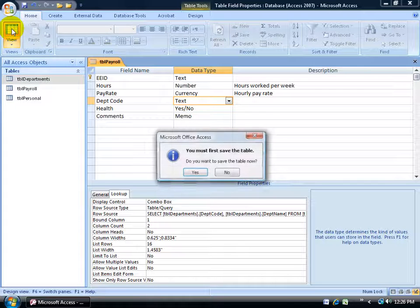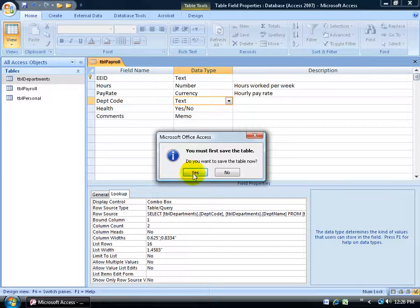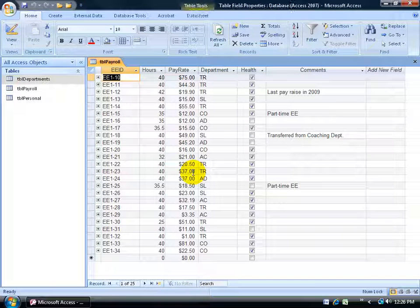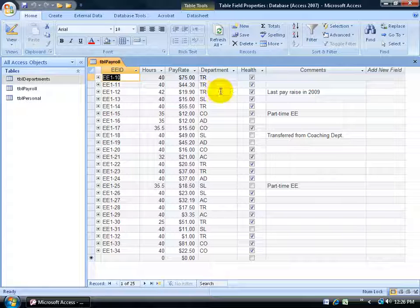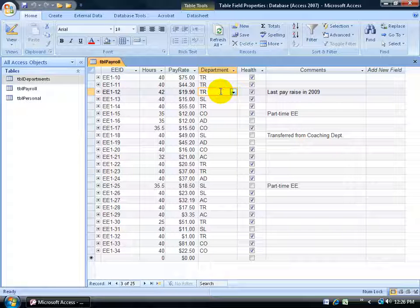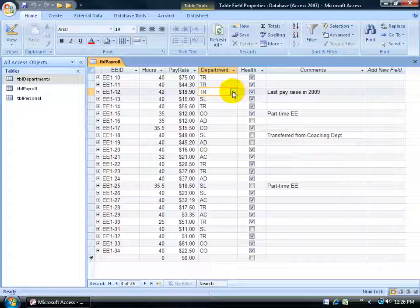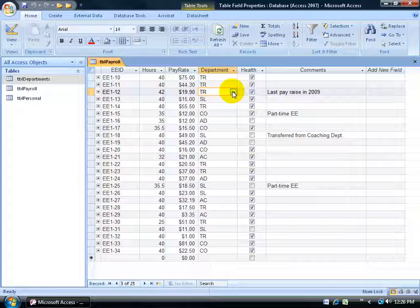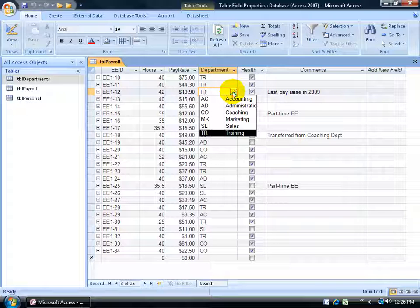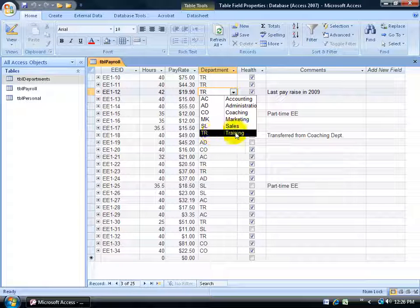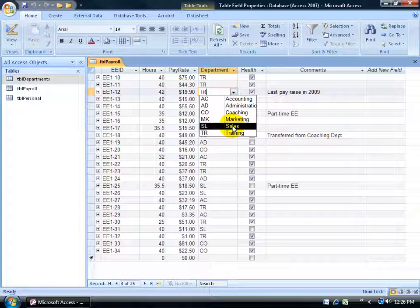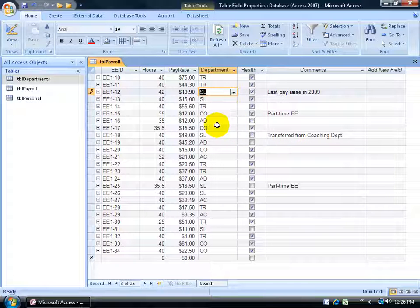To test it, click on the view button to go to data sheet view. Make sure you save your work and click yes. Then come down here in any one of these fields. I get my drop down arrow so if I'm a new data entry person and go, wow, what's TR? I know they're in the training department. Is that actually TR? Click on the drop down arrow. There it is. TR cross reference training.